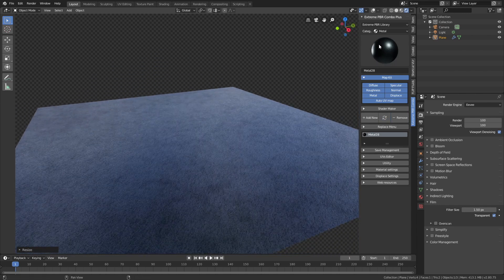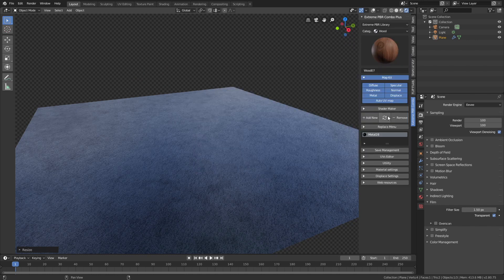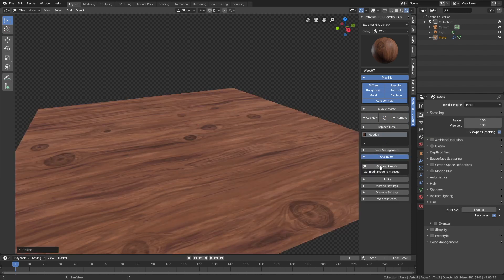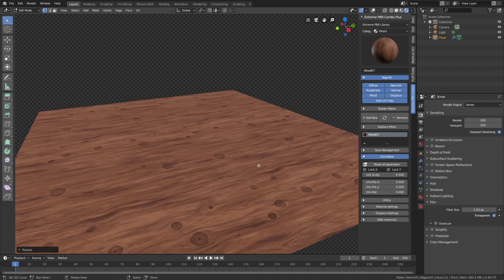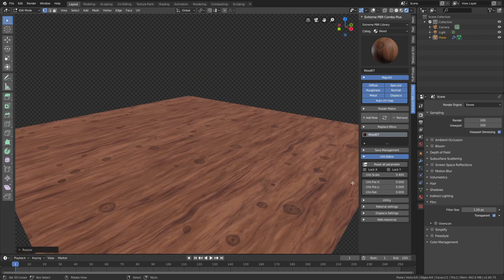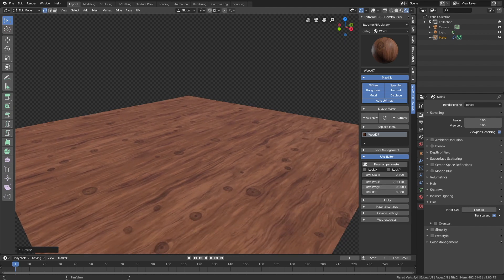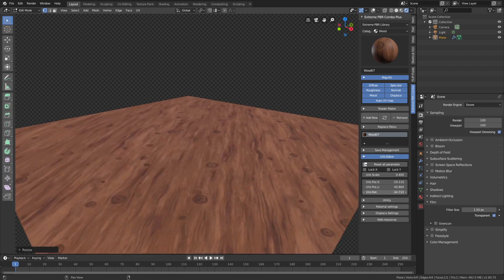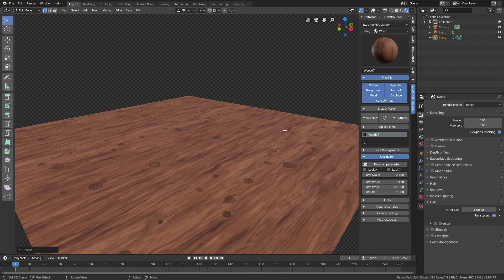We can try out some different textures — as you can see we get a new texture each time. You can also choose from many different categories, so let's select a wooden texture for example. It's also very easy to change the size, location, and rotation of the texture. Let's decrease the size, change the location on the X and Y axis, and change the rotation on the Z axis, then set it back to zero.